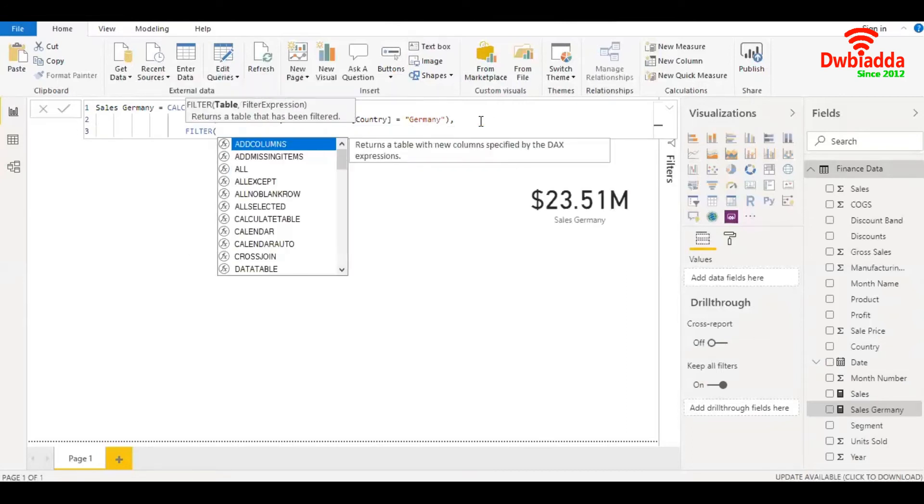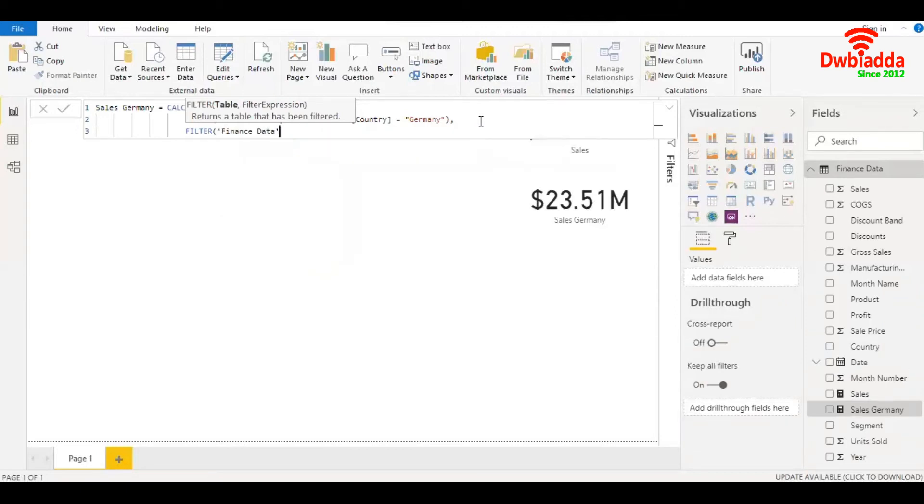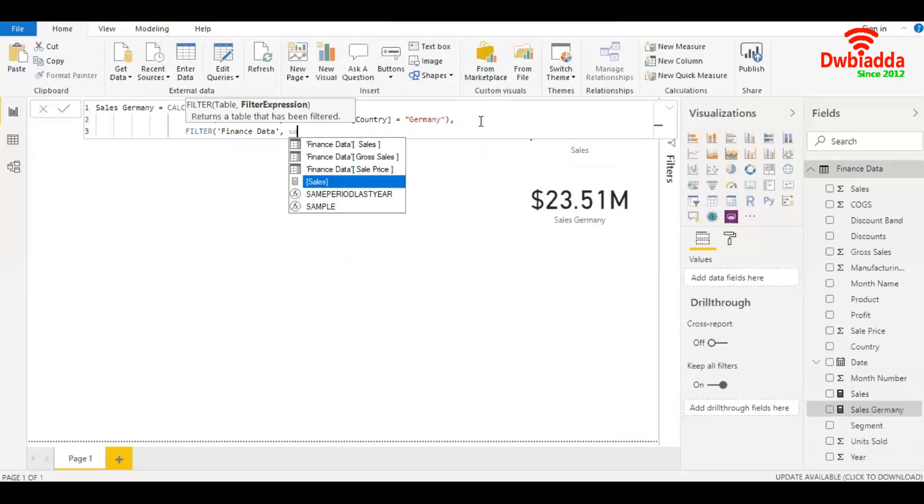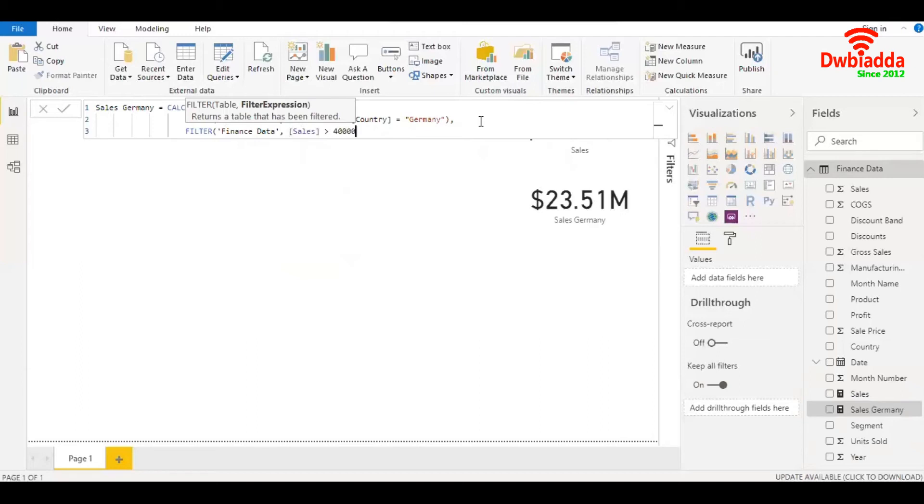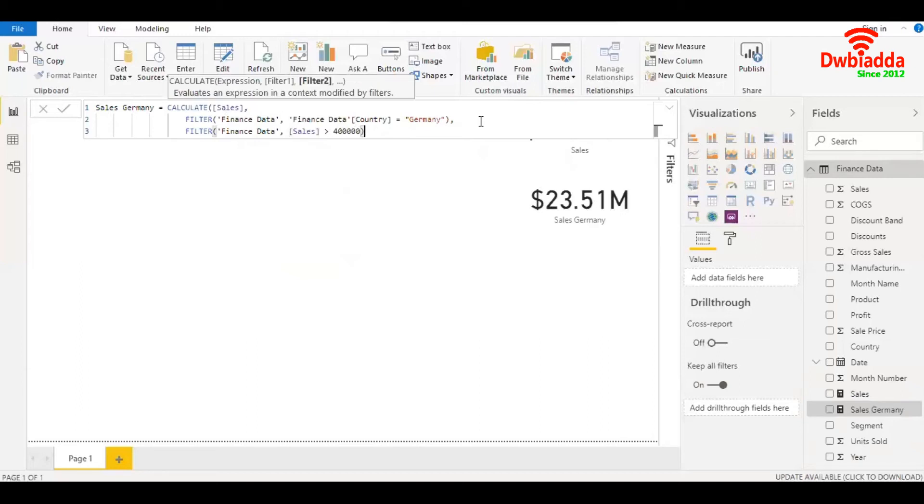Filter again. I'll need to mention the name of the table again, which is finance data. Comma, and the filter expression, which is sales greater than $400,000. Parenthesis close, parenthesis close.